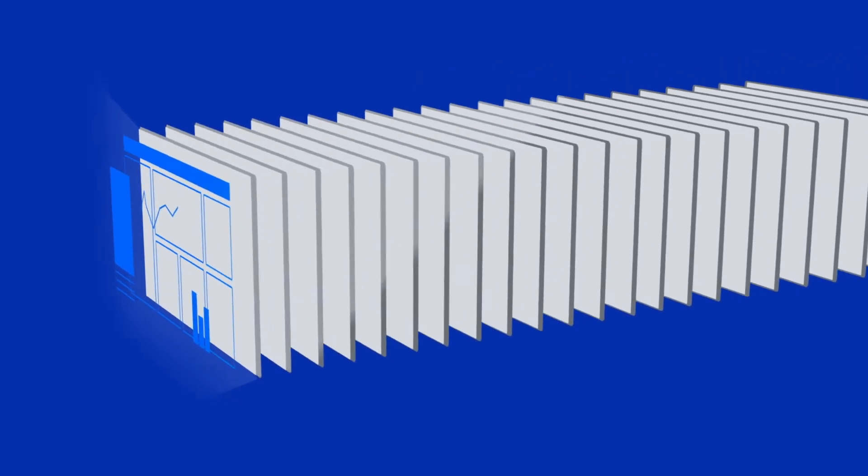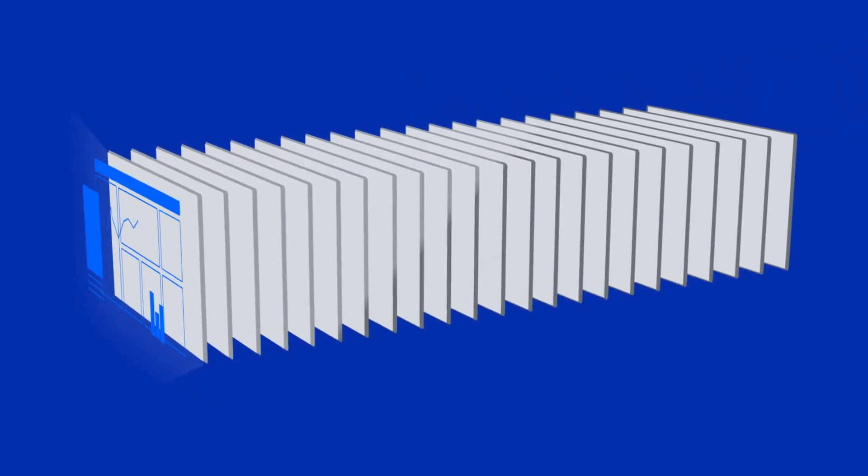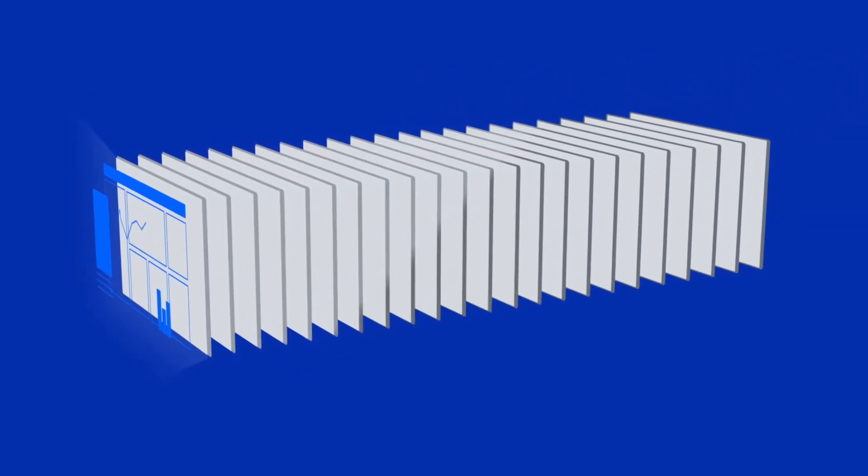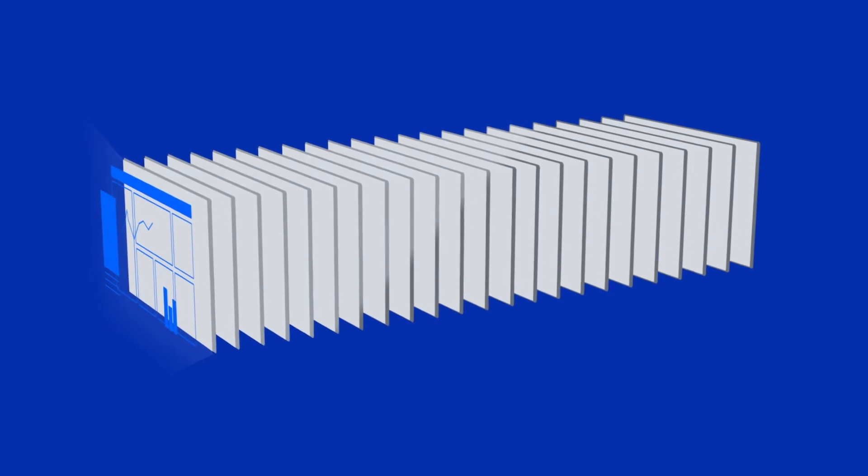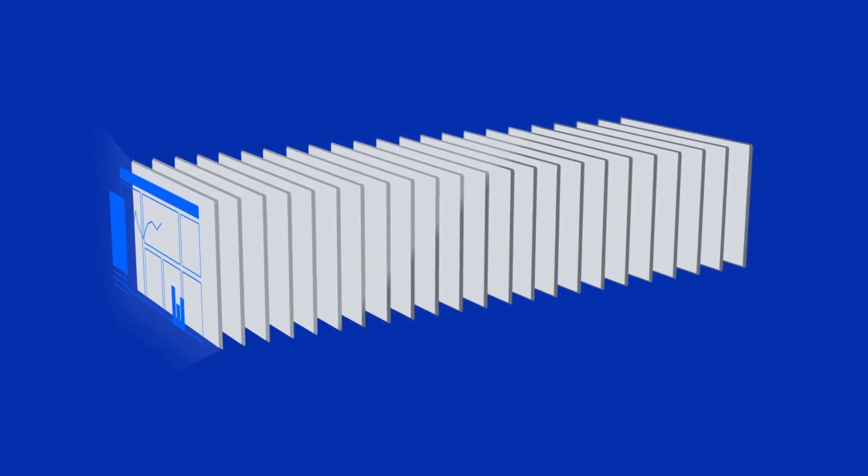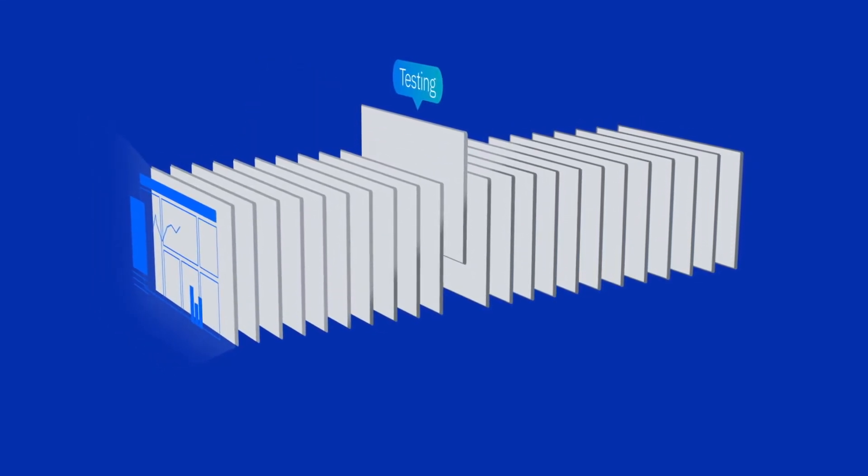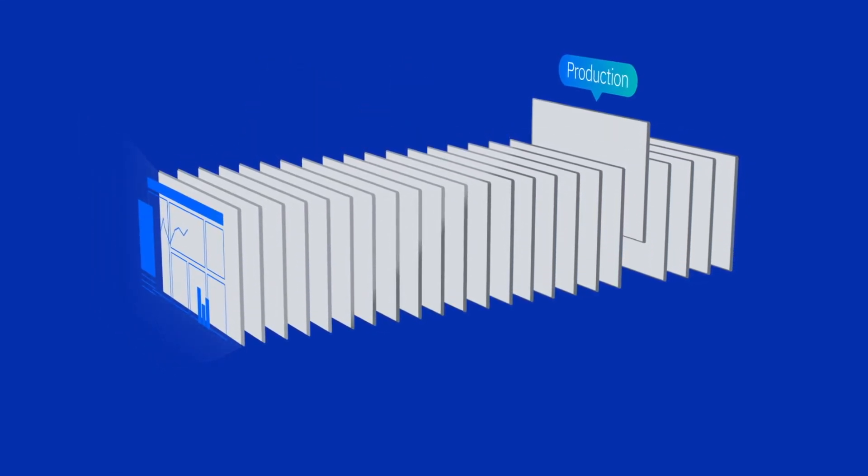For example, your company might have many teams, each with one or more of their own accounts for development, testing, and production environments.